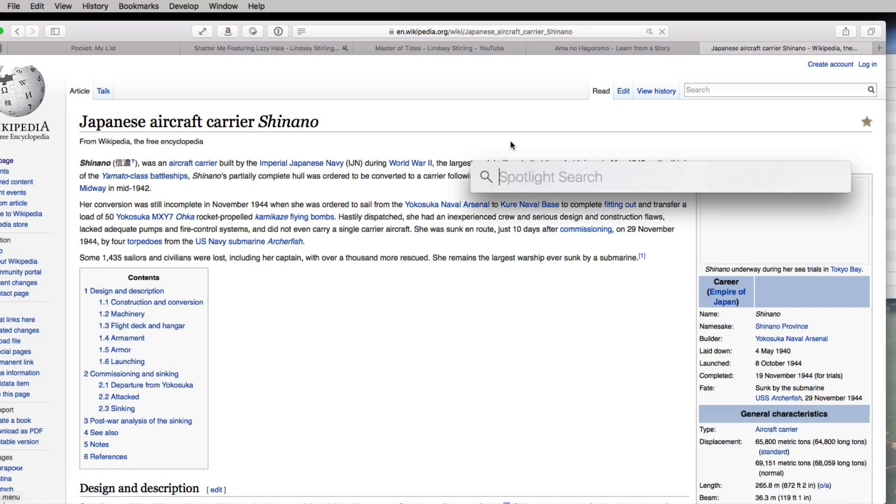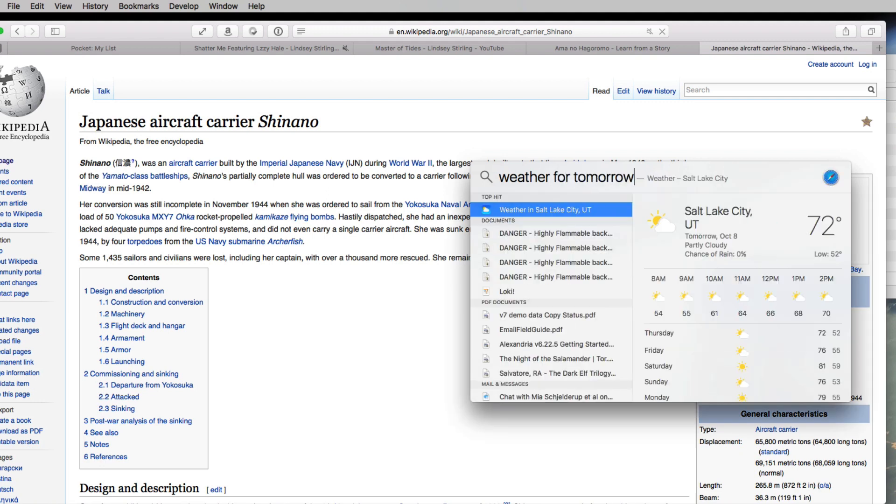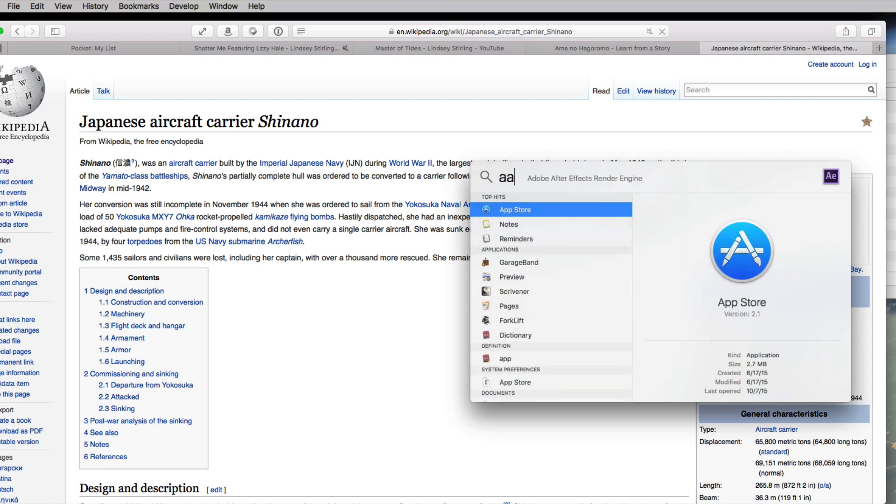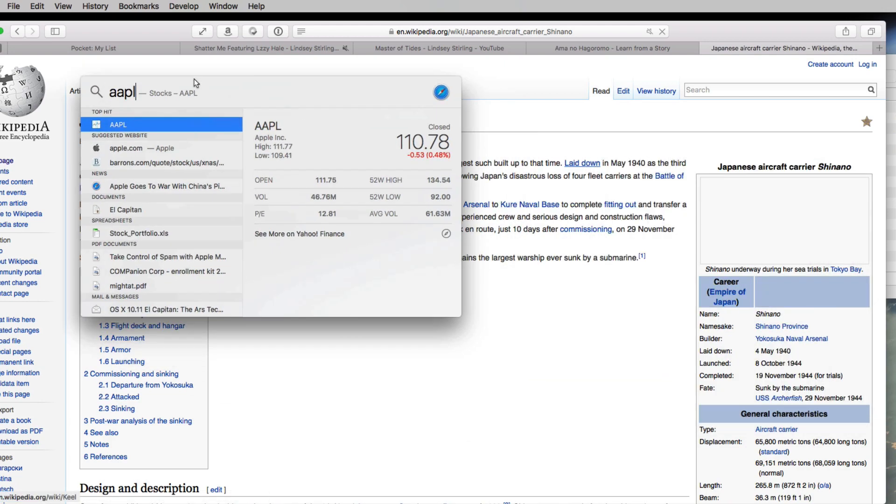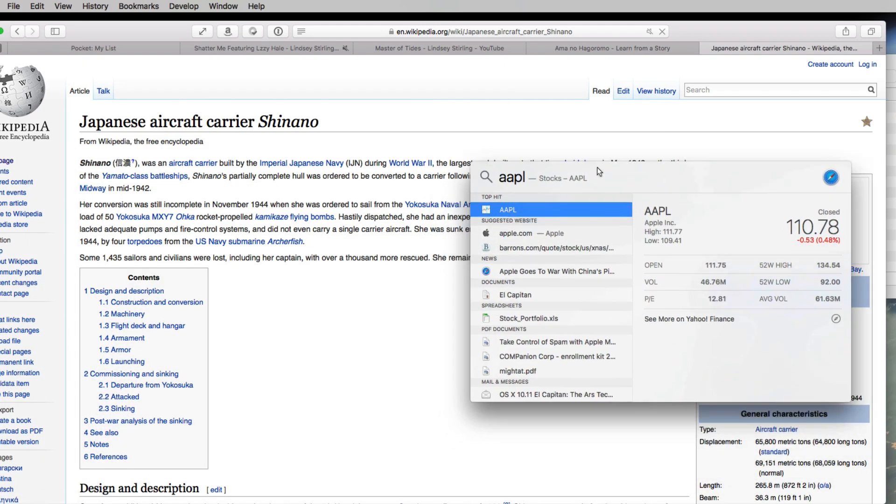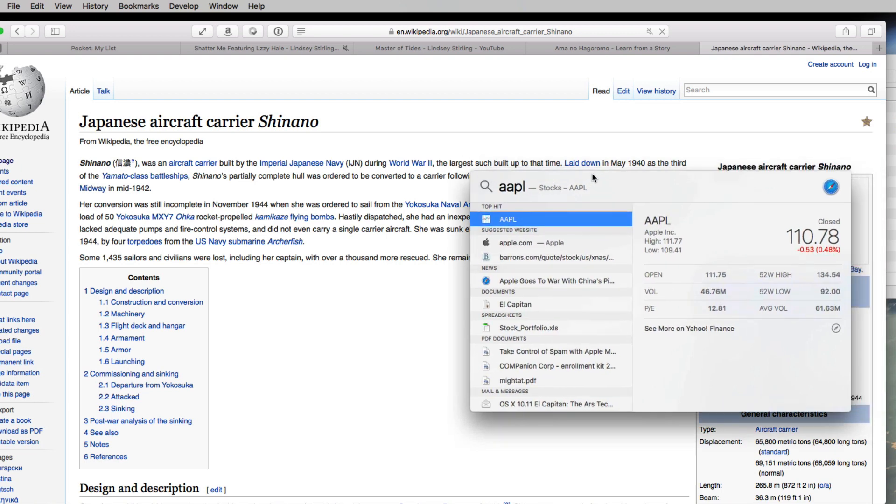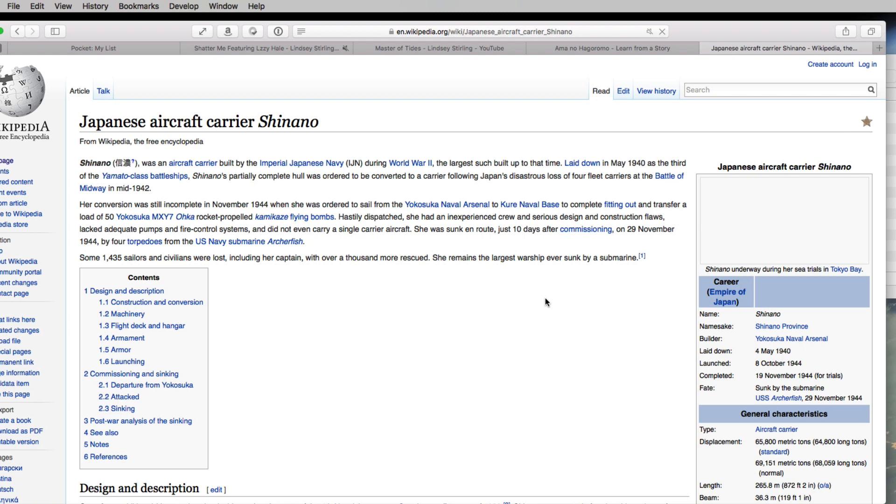Number twelve: spotlight now does weather, if you can bring up the right thing, and stocks. You can move the window around, too. I'm still an Alfred fan, but I do like the weather feature.